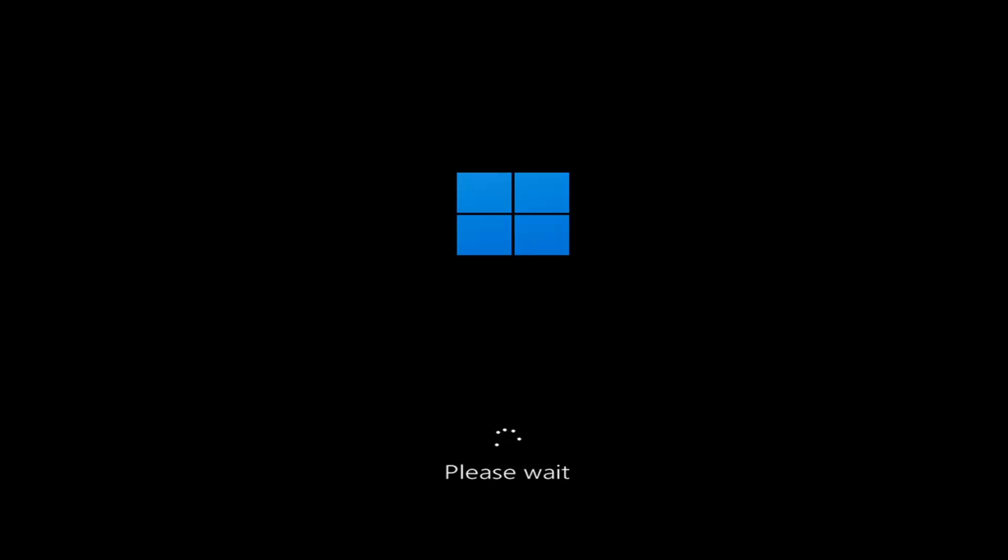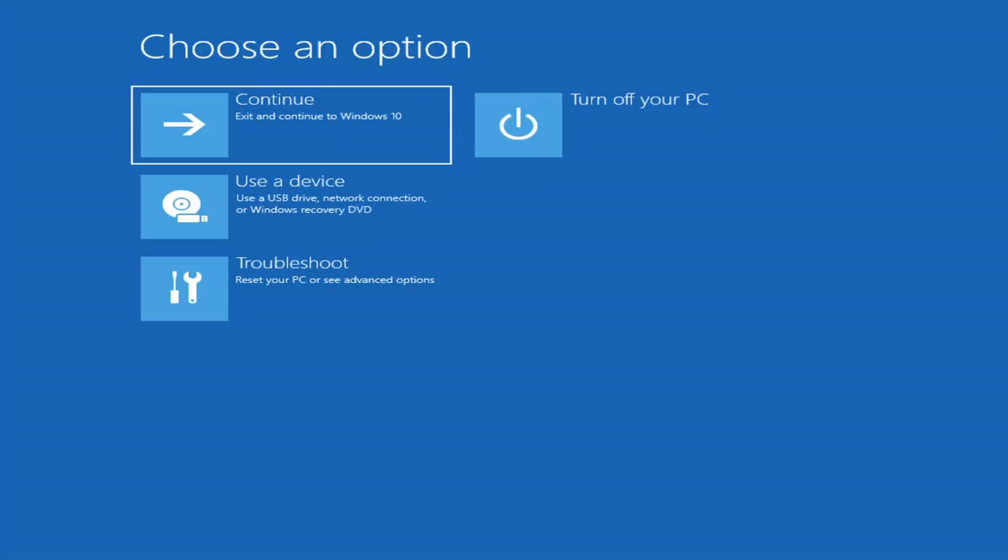We're going to go ahead and jump into what should hopefully be a pretty straightforward process, guys. First thing I'd recommend doing would be to actually boot to the troubleshooting utility on Windows 11.